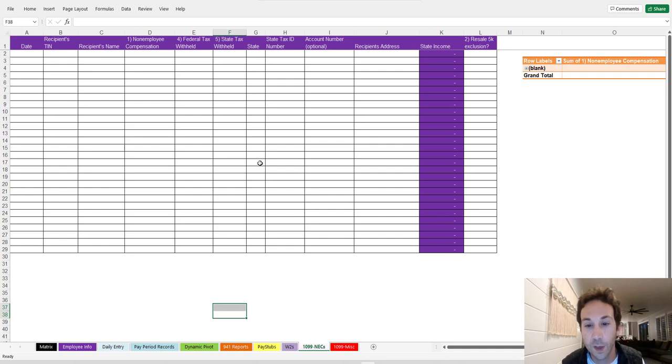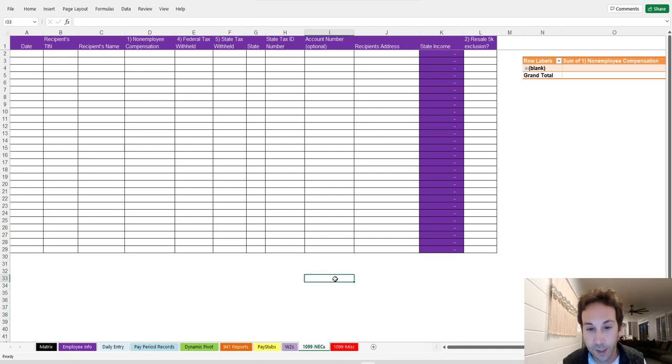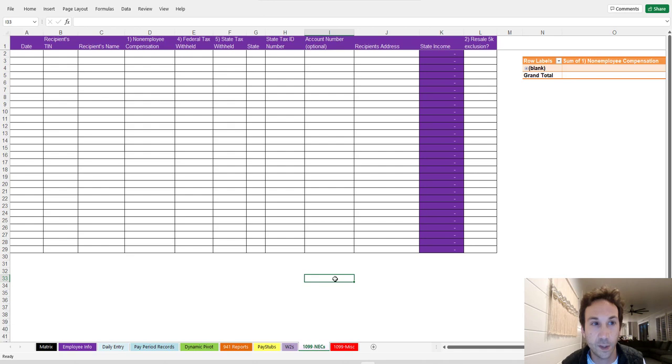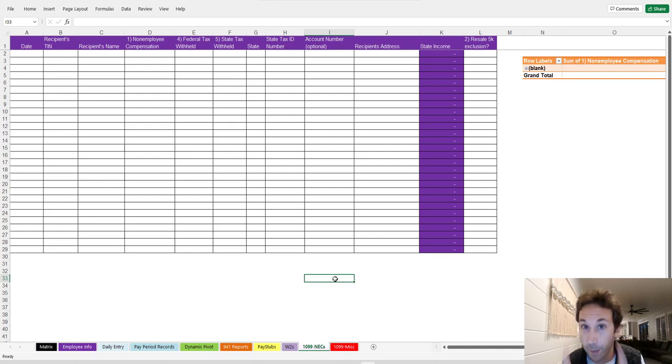All right, so good luck, everybody. That was 1099 NEC's addition to the Payroll in Excel program. I think it'll be helpful, and I'm sure the people that have wanted it can see how easy it can be to aggregate this information. Good luck. Payroll should be easy. Make it so.